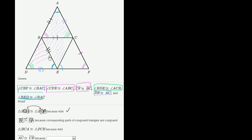Then they tell us that triangle BCA is congruent to triangle FCE by angle-angle-side. We started at B with the double angle, went across one side, then the magenta-marked side. Angle, blue angle, double magenta angle, then the single magenta slash side — angle-angle-side. That seems legitimate.